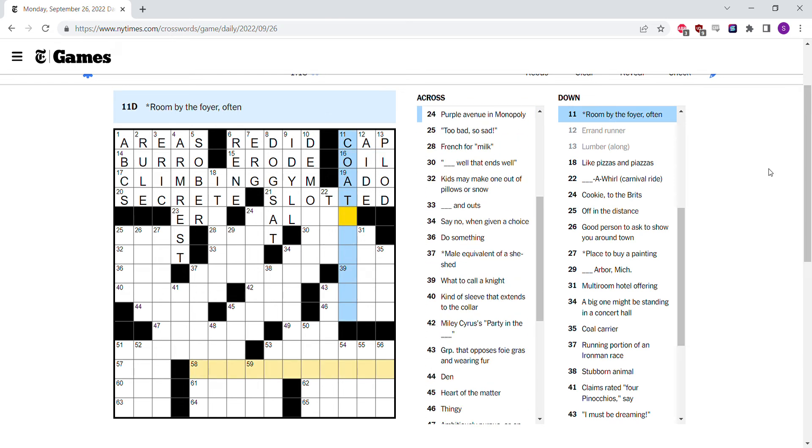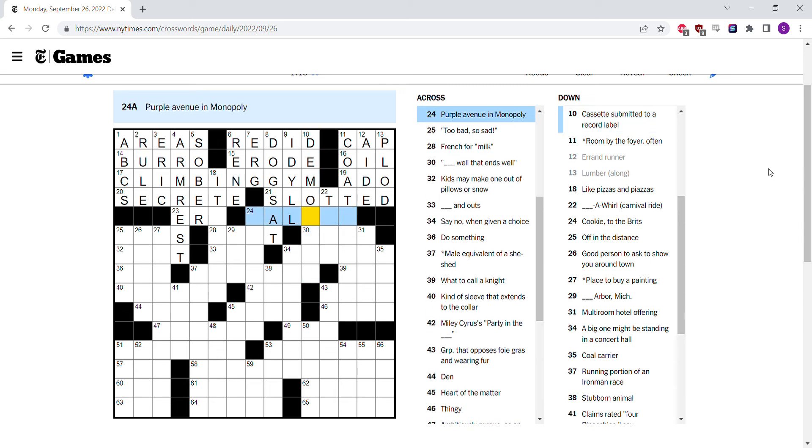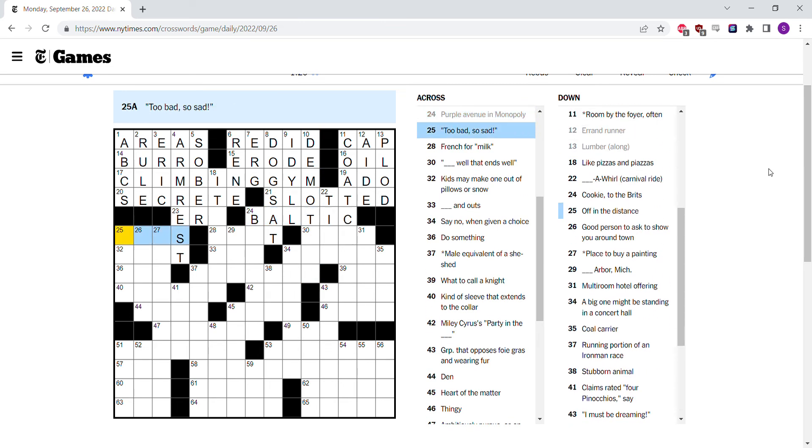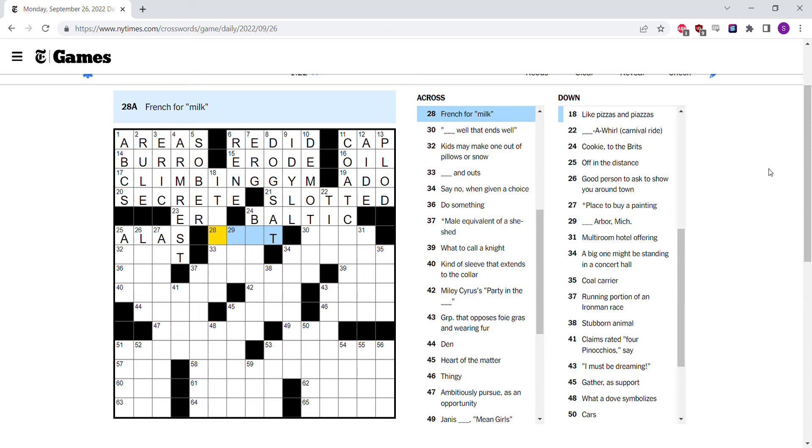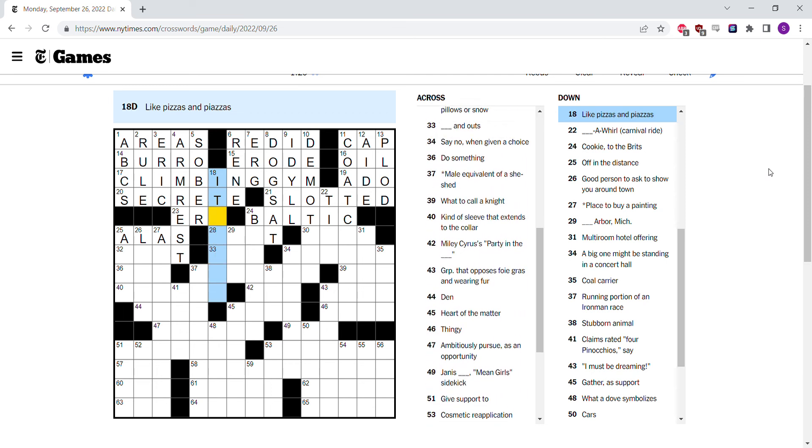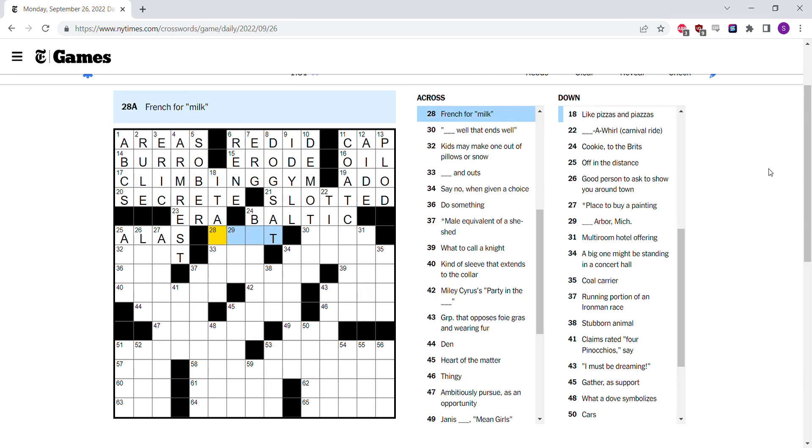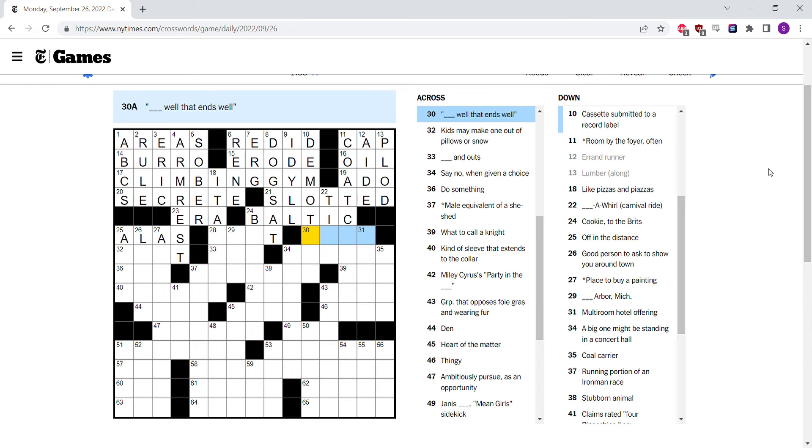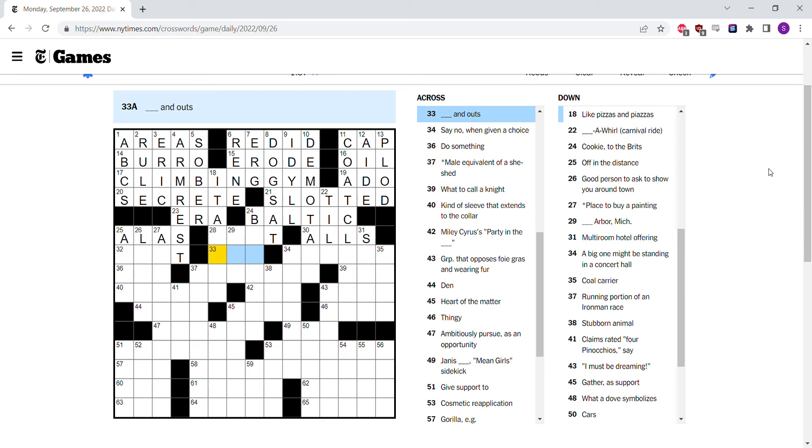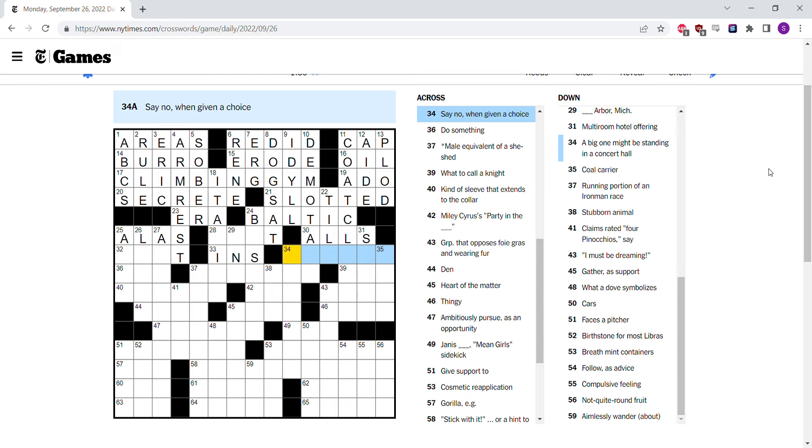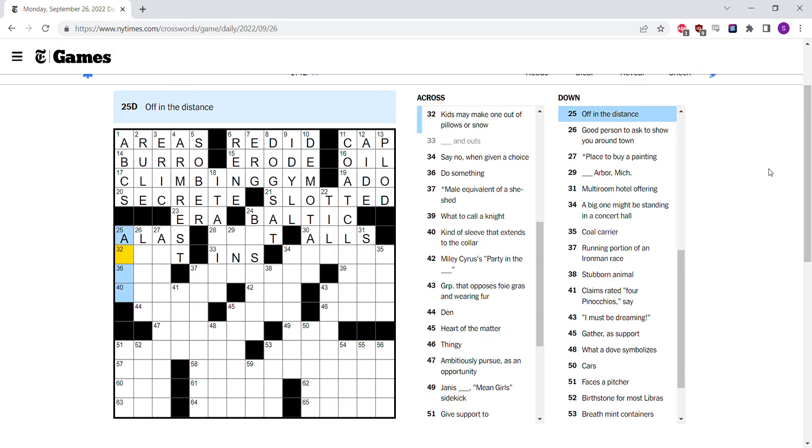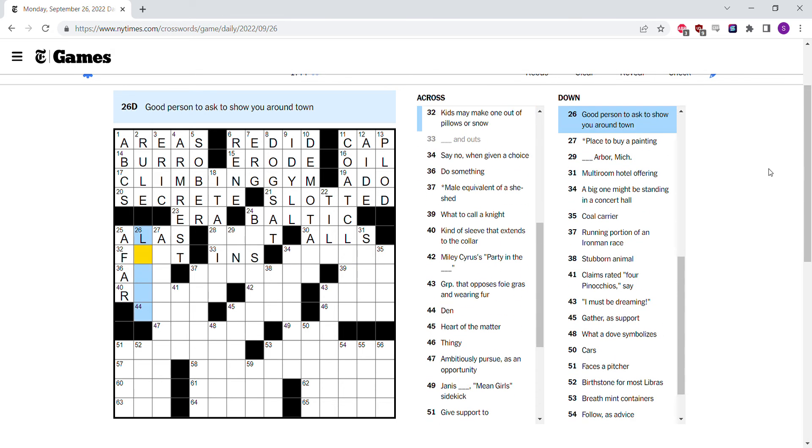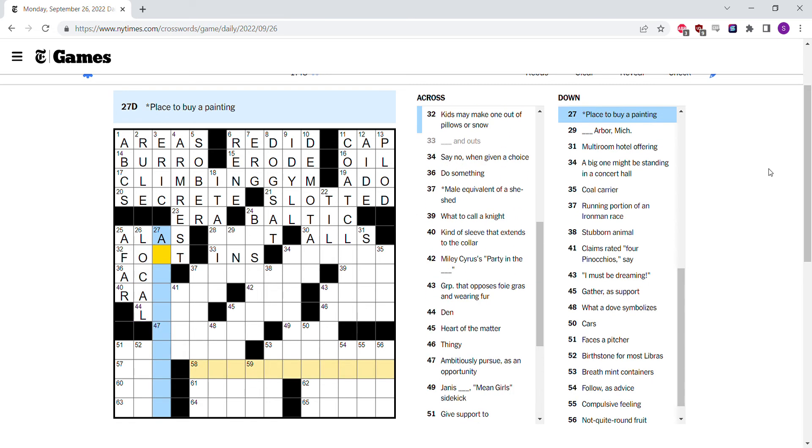Baltic, I think is one of the purple avenues. Too bad, so sad. Alas. Pizzas and Piazzas. Both Italian. No. If history is an era. All's well that ends well. Ins and outs. Offer that distance afar. Good person to ask to show you around town. A local.